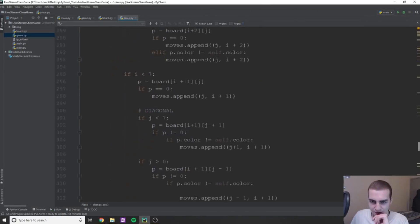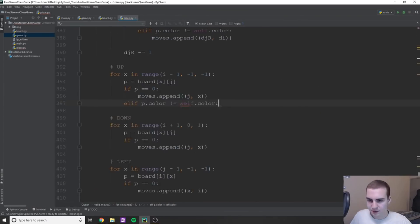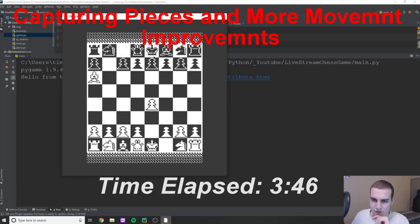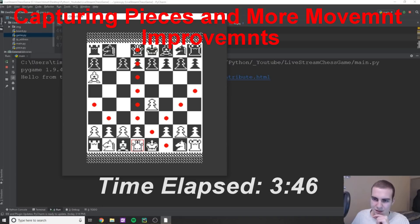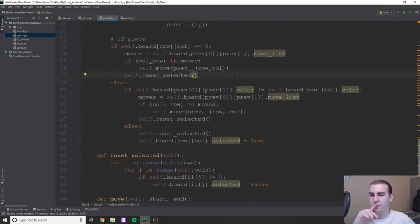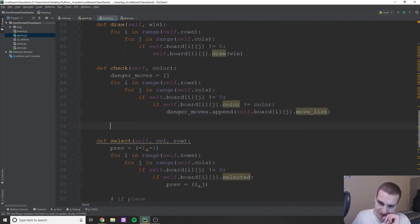The next hour was spent working on capturing pieces and adding a few other improvements to the movement. As you can see, there was still quite a bit of work that needed to be done. The next 2 hours were spent debugging and improving the movement. I made quite a bit of progress but was still running into one very frustrating issue.